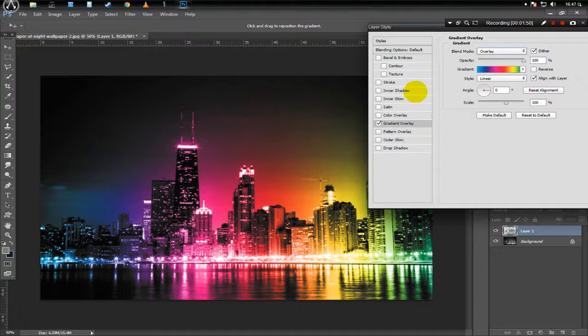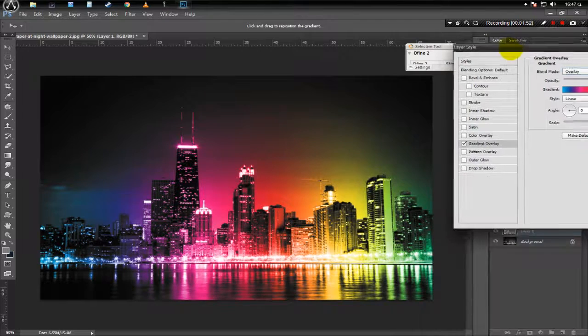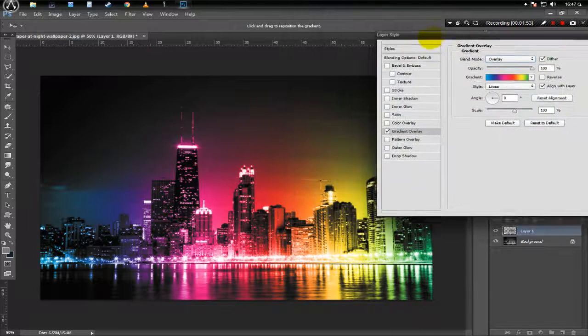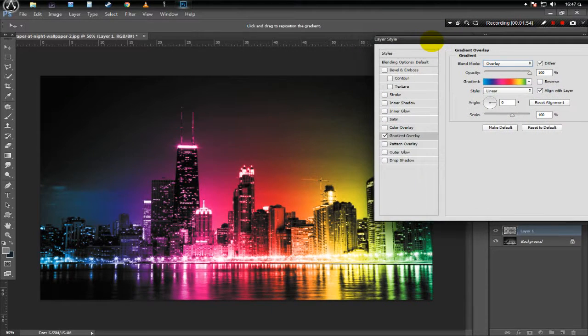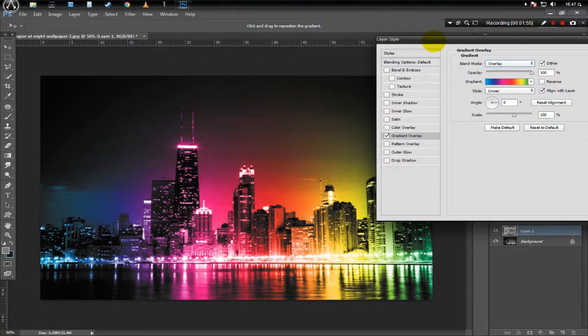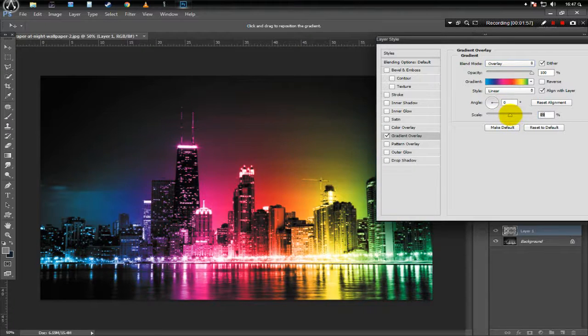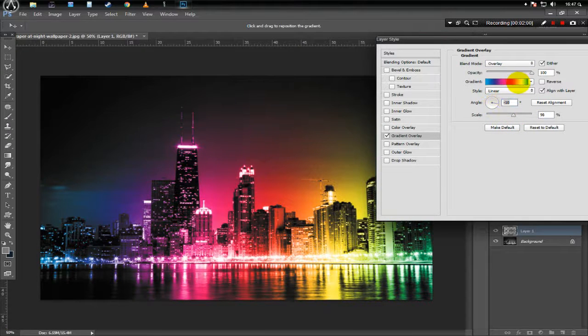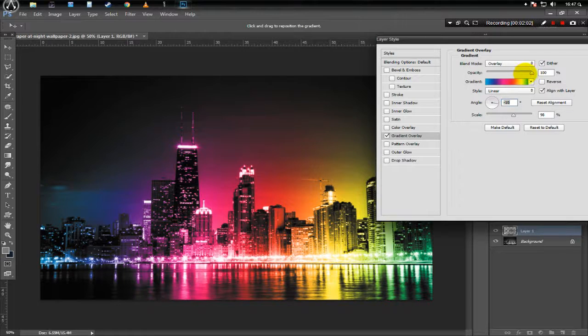Now as you can see, we are close to our effect. In order to adjust it or to make it more beautiful, we can either adjust the scale, the angle, and opacity.